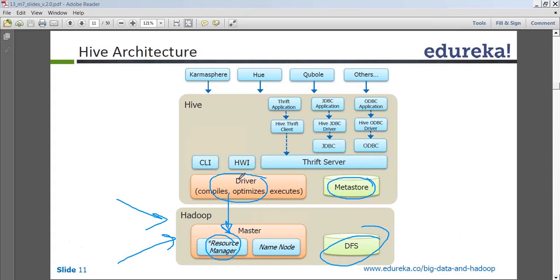Now the question is: how do you access those drivers and submit a SQL query? A SQL query can be submitted using three different ways. One is CLI — Hive provides you with a command line interface called the Hive interface, which you can use to open a command prompt and run queries. There is also a Hive web interface where you can run queries, or you have a Thrift service — a service which normally gives you the flexibility to work with JDBC and ODBC connections.